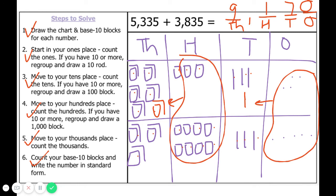If you got it correct, congratulations — you have aced your base ten block addition! If you didn't get it correct, that's okay, we're going to keep practicing. Take a look at the screen and try to find your error. Keep working hard with your addition.